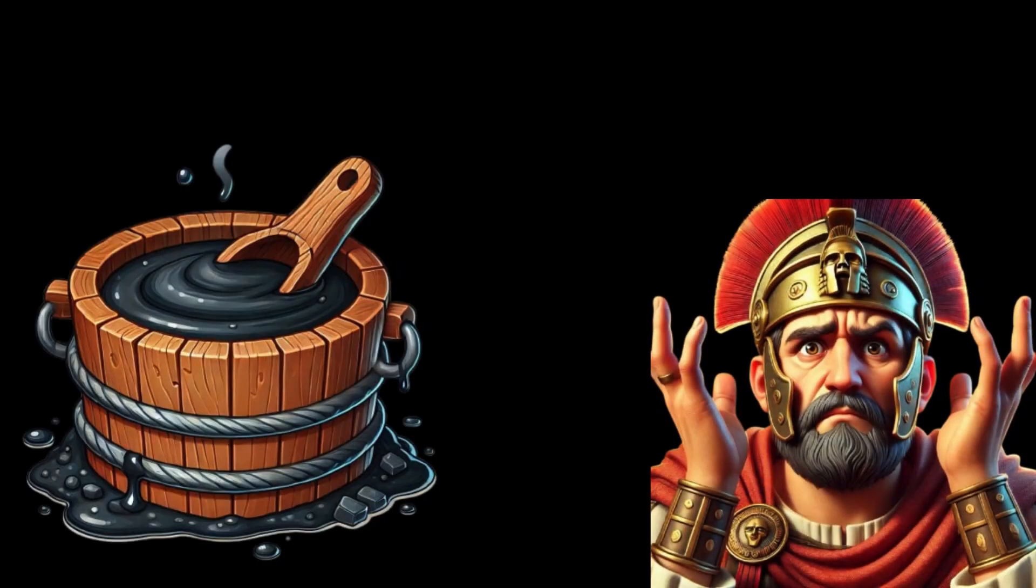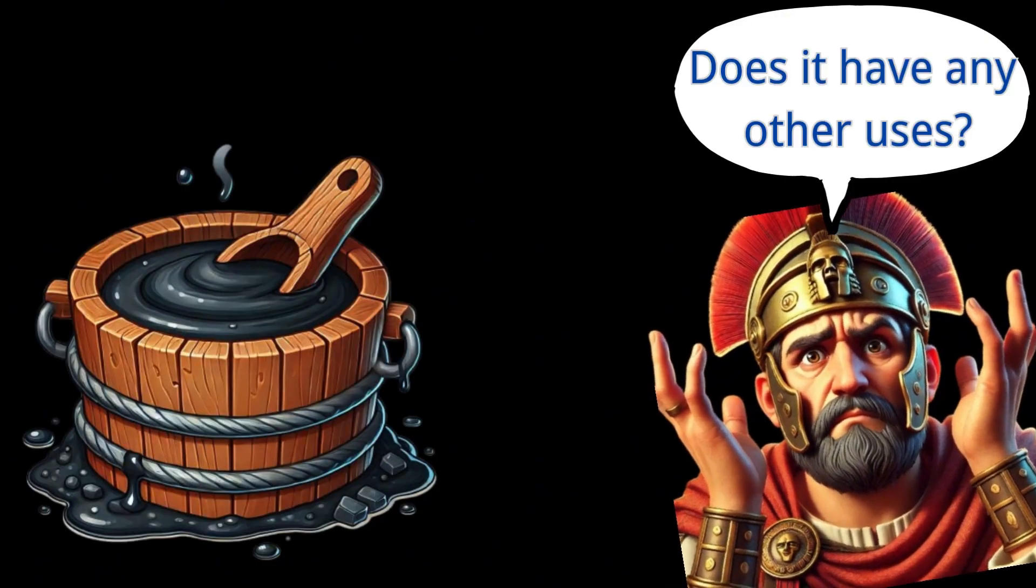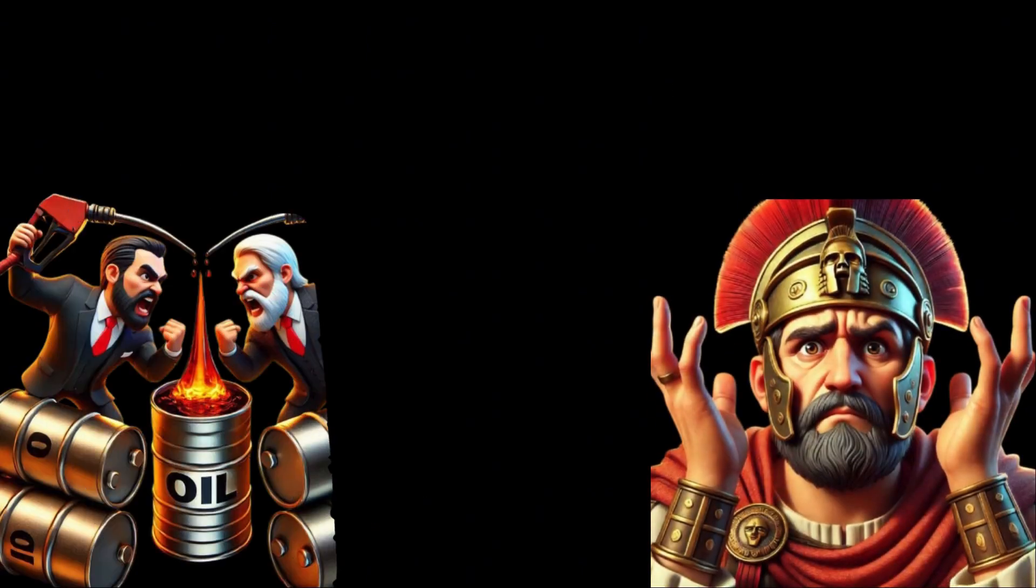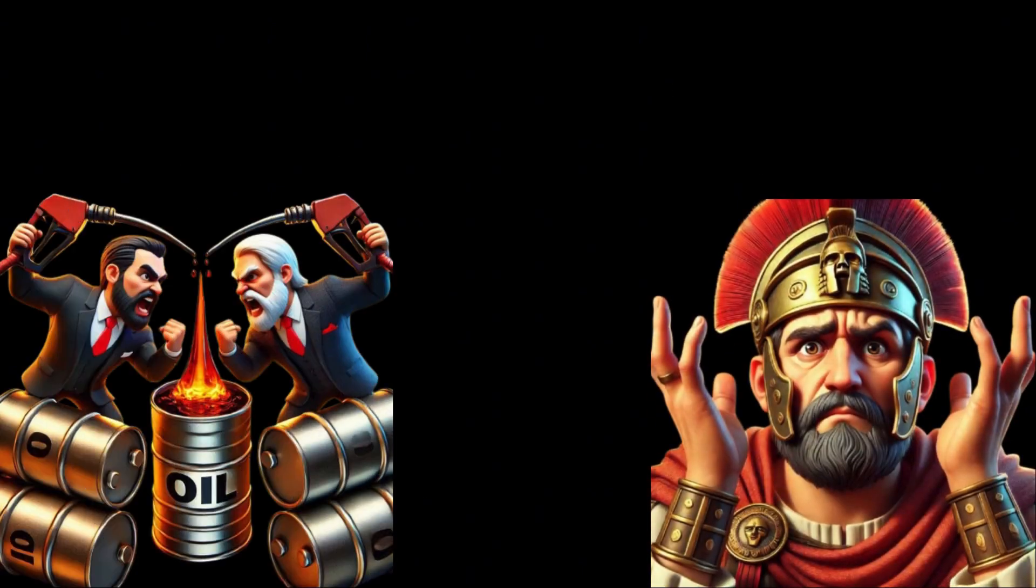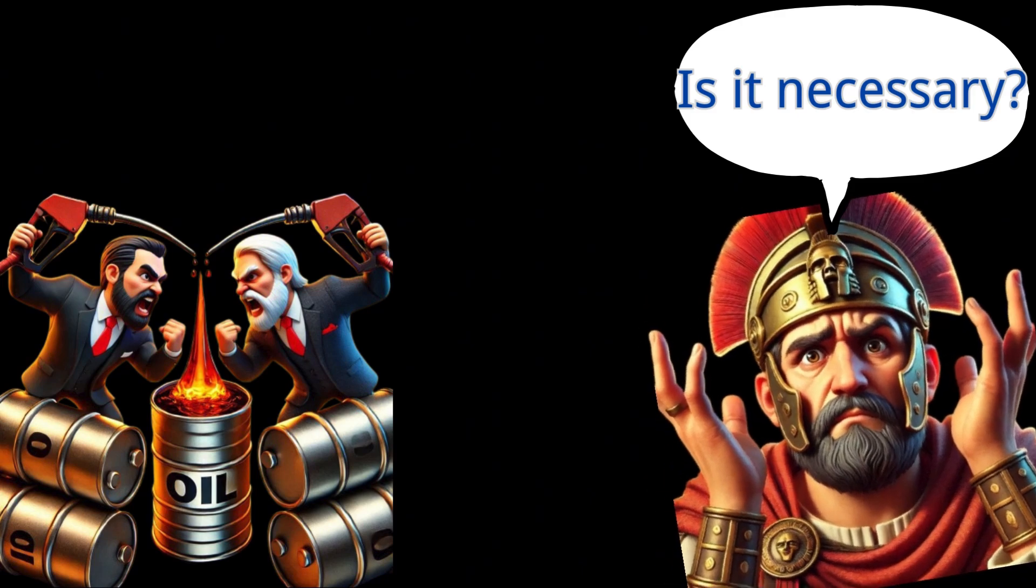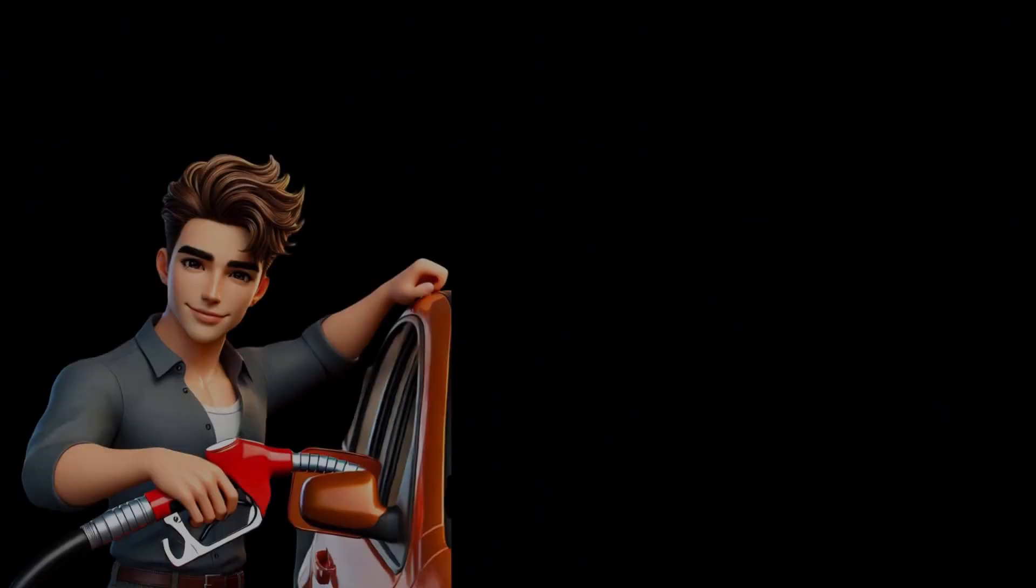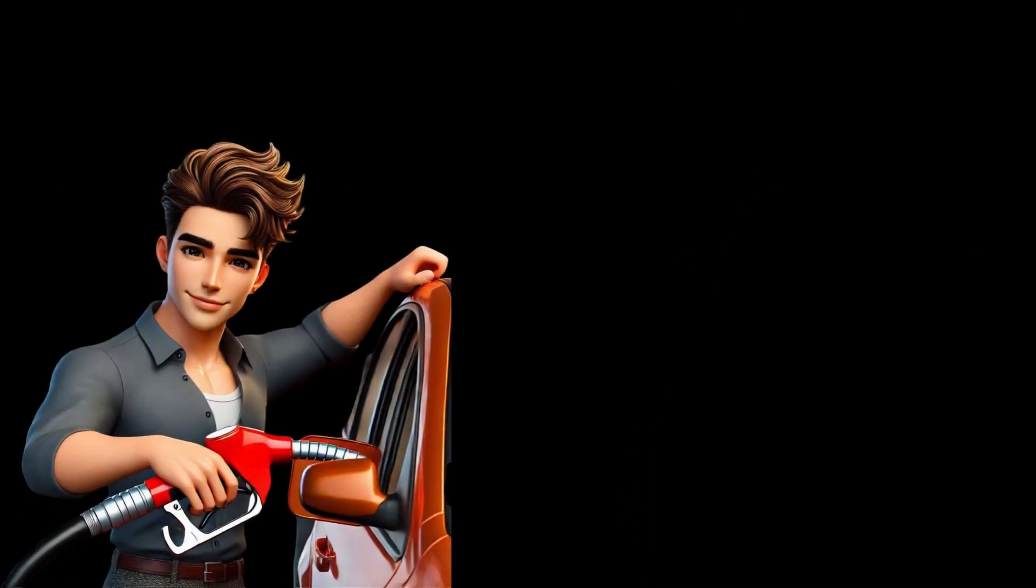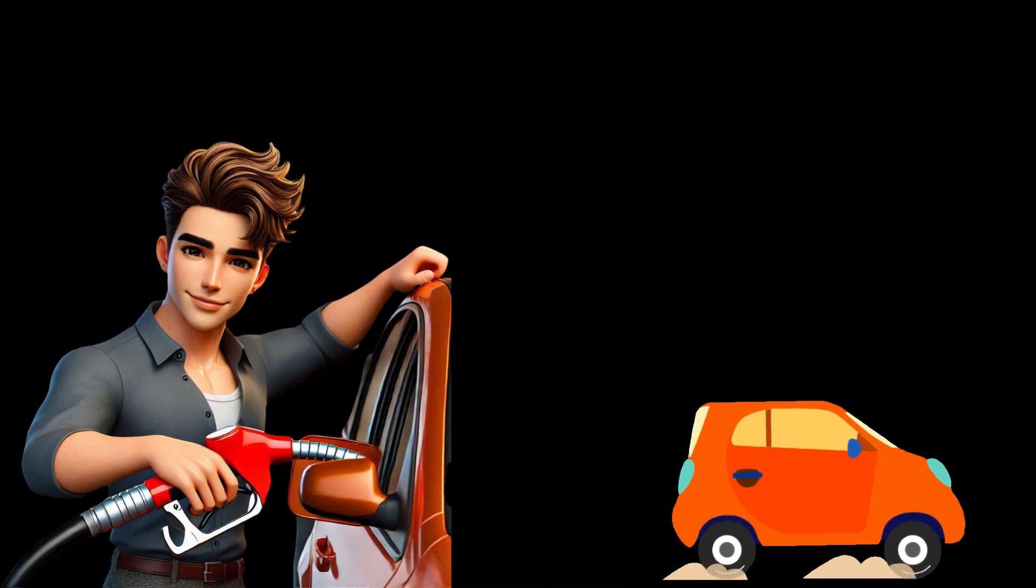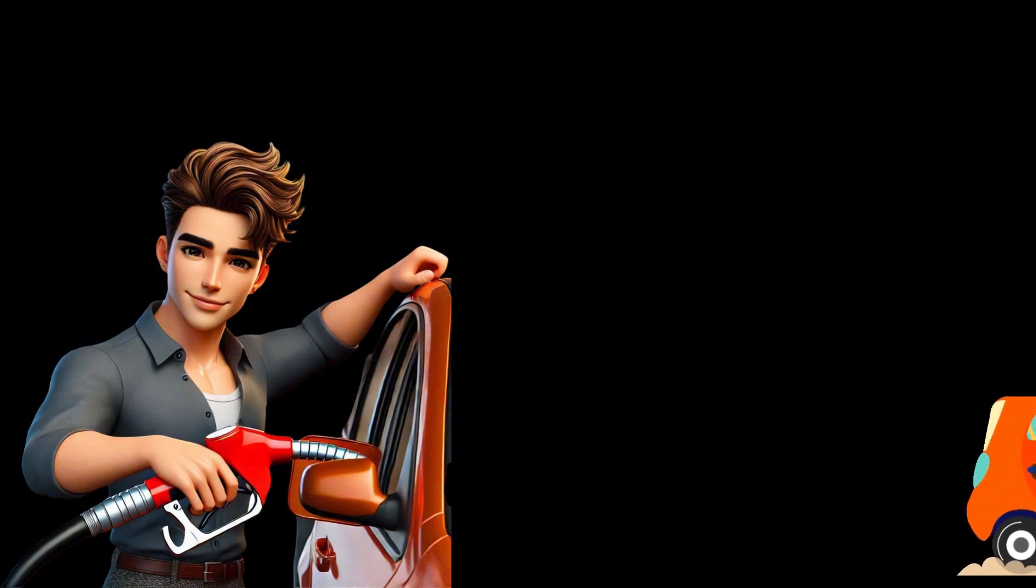However, petroleum was not always as highly sought after as it is today. Despite its significant role in various historical periods, people did not fight wars over oil as they do now. The reason oil has become so valuable is that it has become an essential source of power.